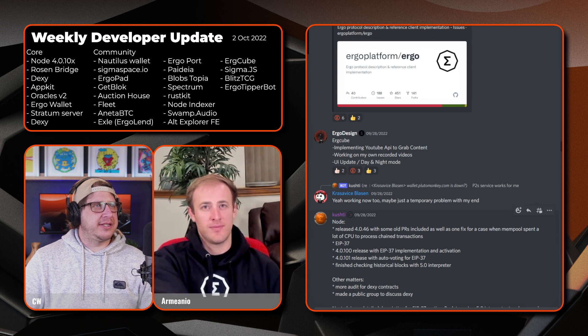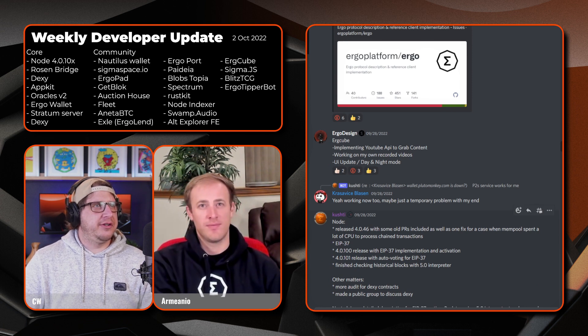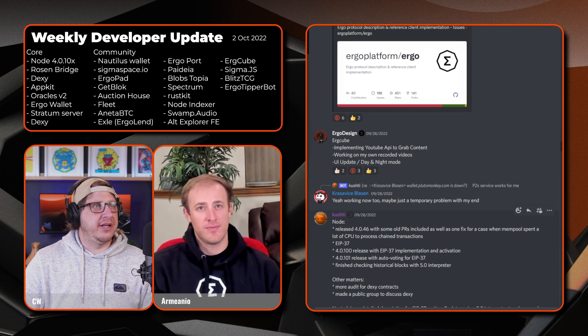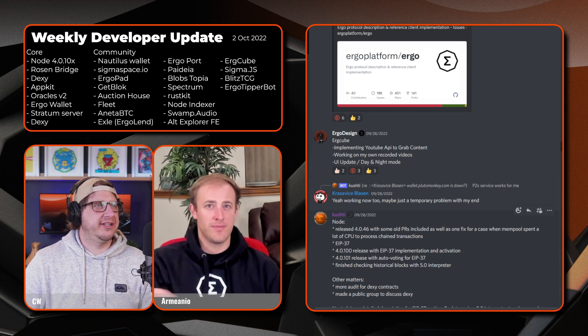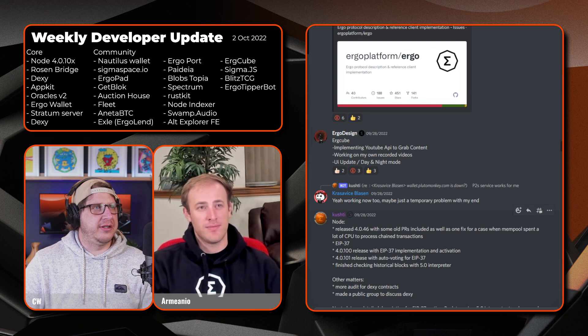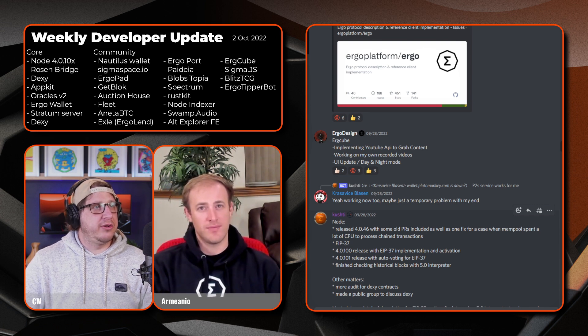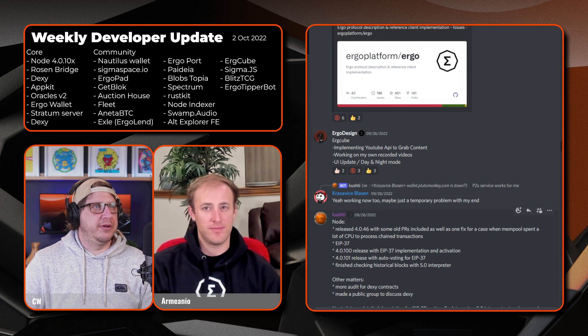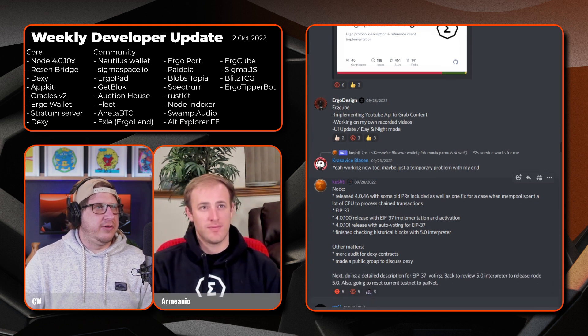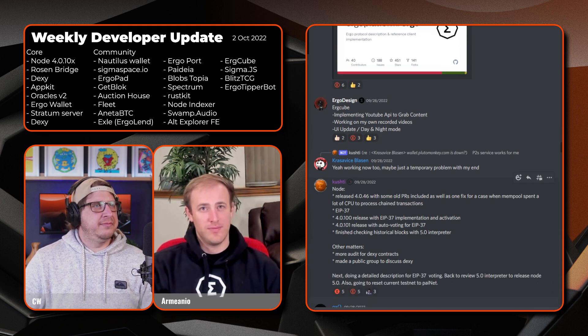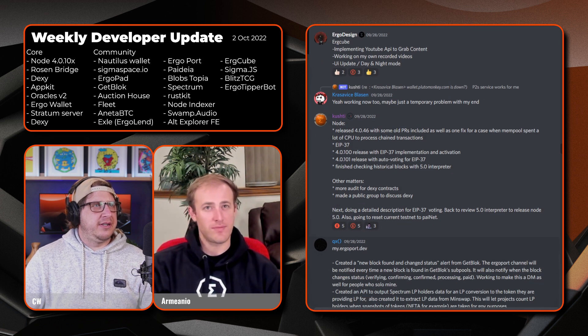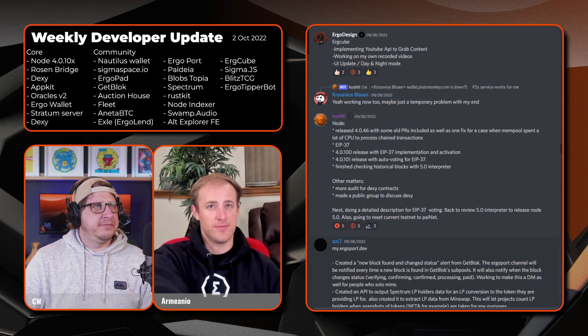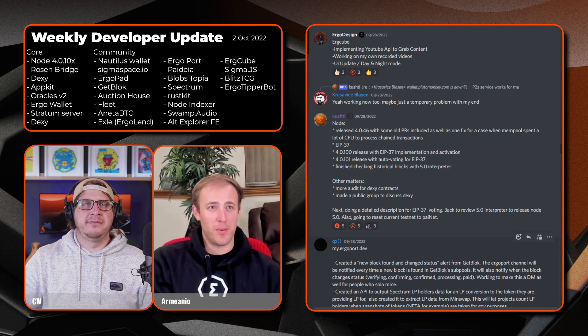Next up Ergo Design and ERG Cube. So implementing YouTube API to grab the content directly, working on their own recorded videos. And then on a UI update there is a day-night mode for all the night hours out there.